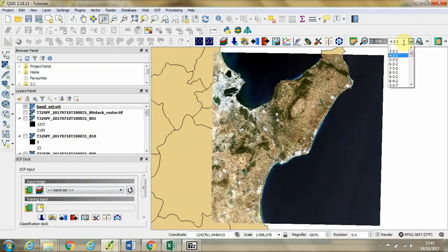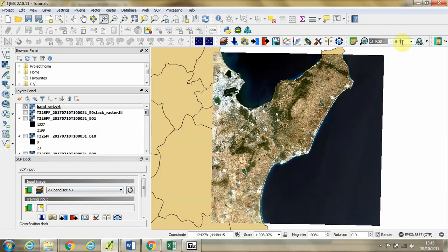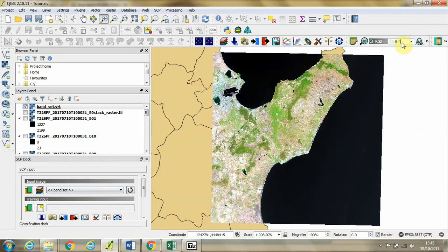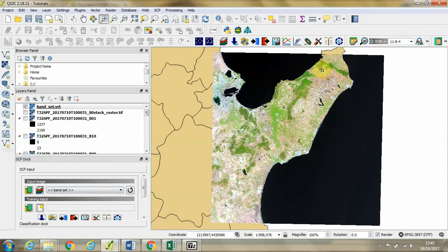If I go into the RGB, type 11, 8, 4 and then enter, we will see that the areas of cultivation where we have vegetation showing up appear very nicely in green.